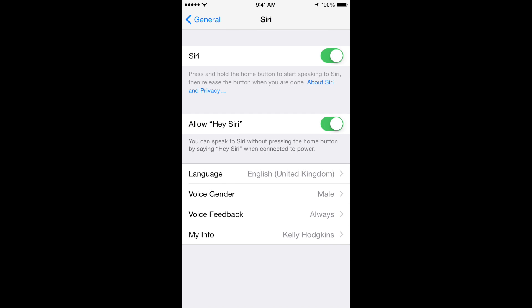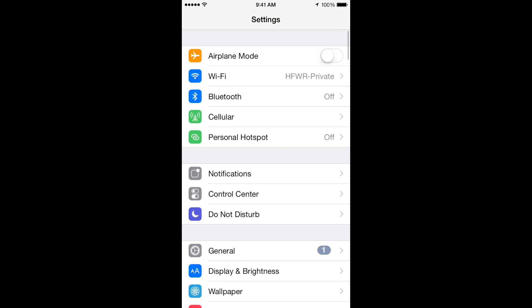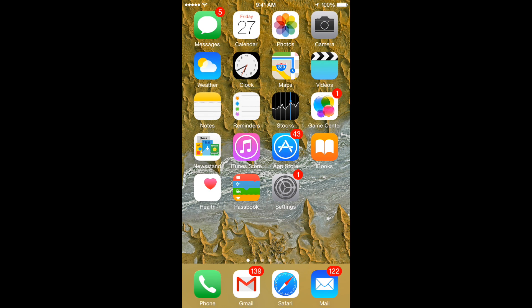Once you make these changes, you can go back to your home screen and give your new Siri personality a try.